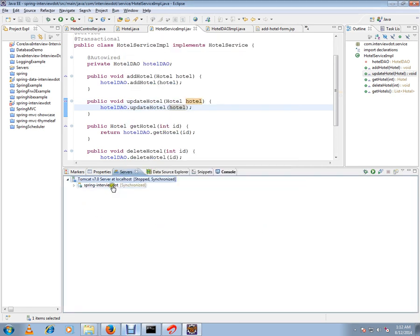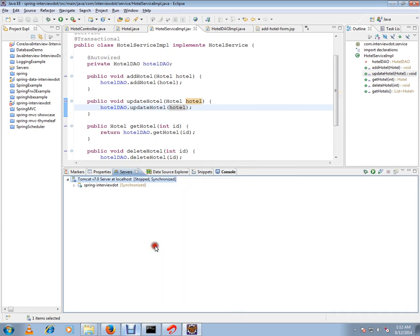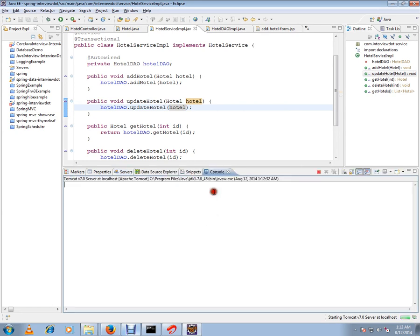Then right-click on Tomcat and click 'Start.' This is how you can start your Tomcat server.